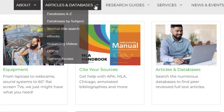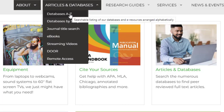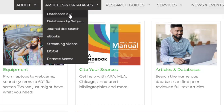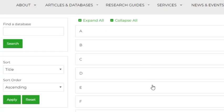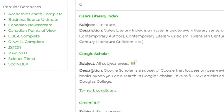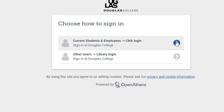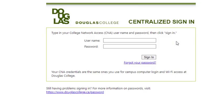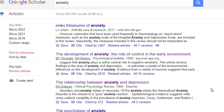A very quick method is to navigate over to the Google Scholar link in our database's A-Z list. Once you've done so and authenticated with your CNA login, Google Scholar will understand that you're a Douglas College community member. And when you click the titles of articles, it will generally identify whether they're available to you or not.